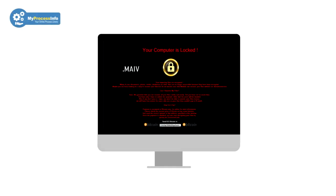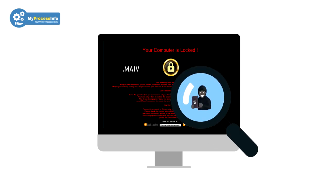This is the new variant of ransomware virus. If you think your computer is infected with this virus, then watch the full video to understand the modus operandi of this virus.